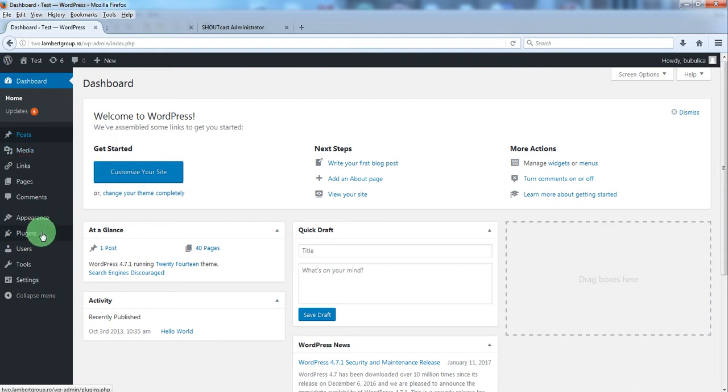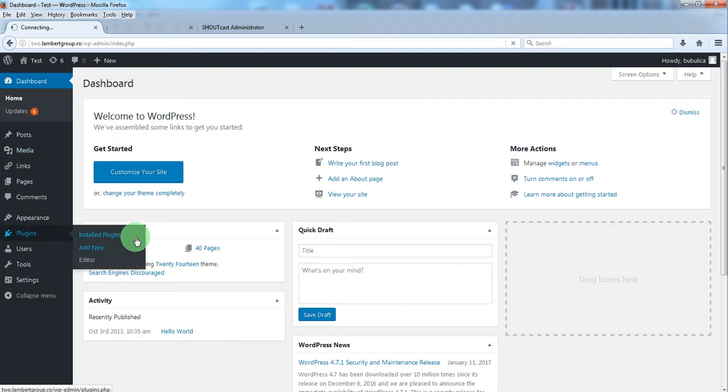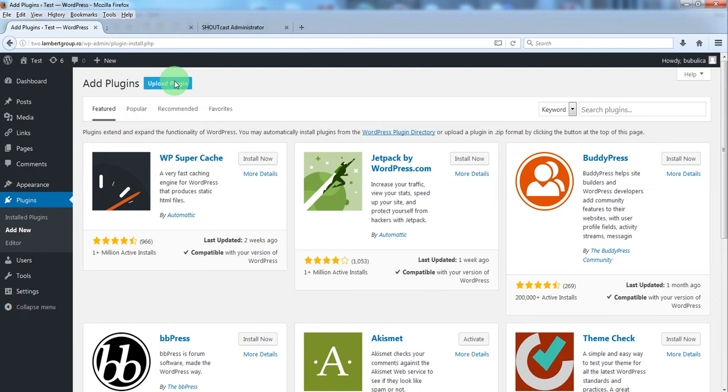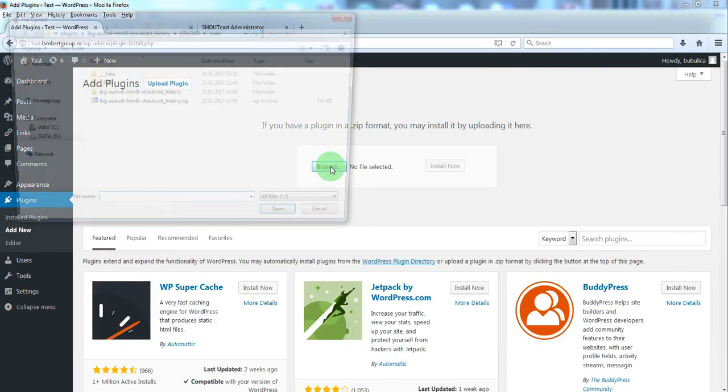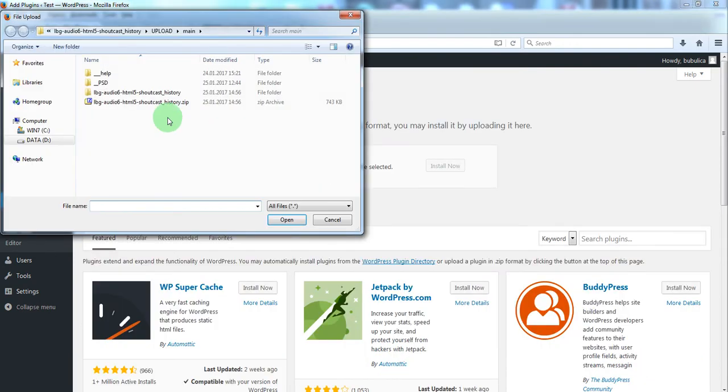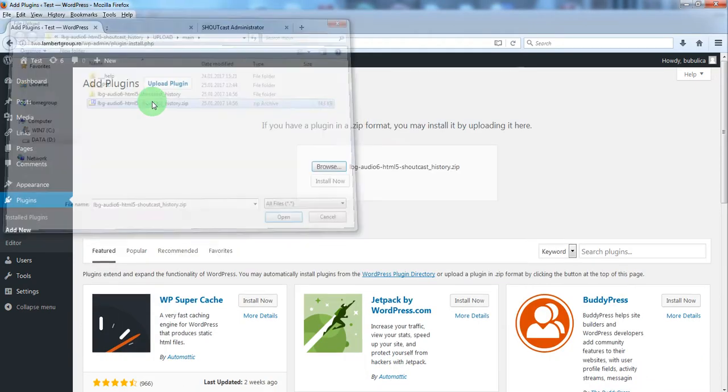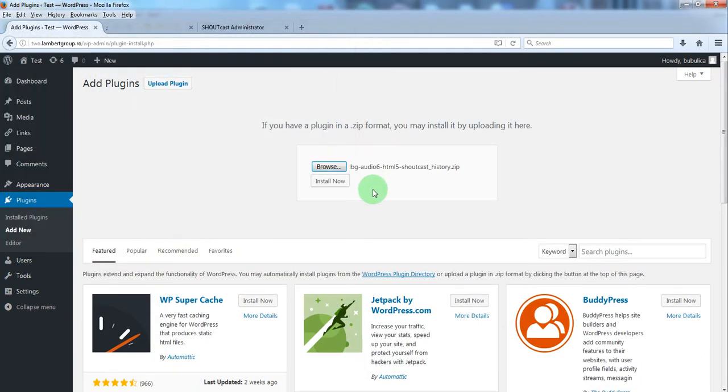From plugins menu click add new, upload plugin, browse, double click the zip file, install now.